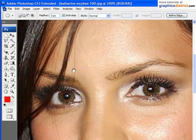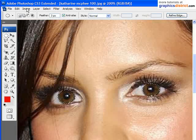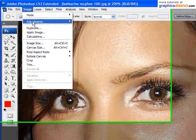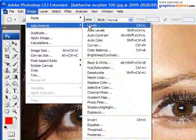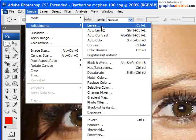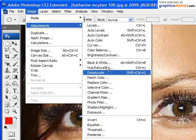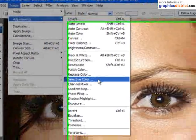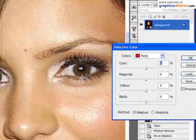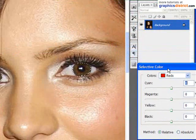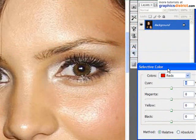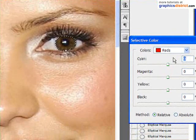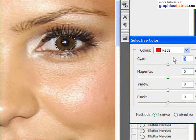The next step is to go up to the image menu, and from there choose adjustments, and from there we want to choose selective color. Selective color lets you operate on the individual color values within the selected area.